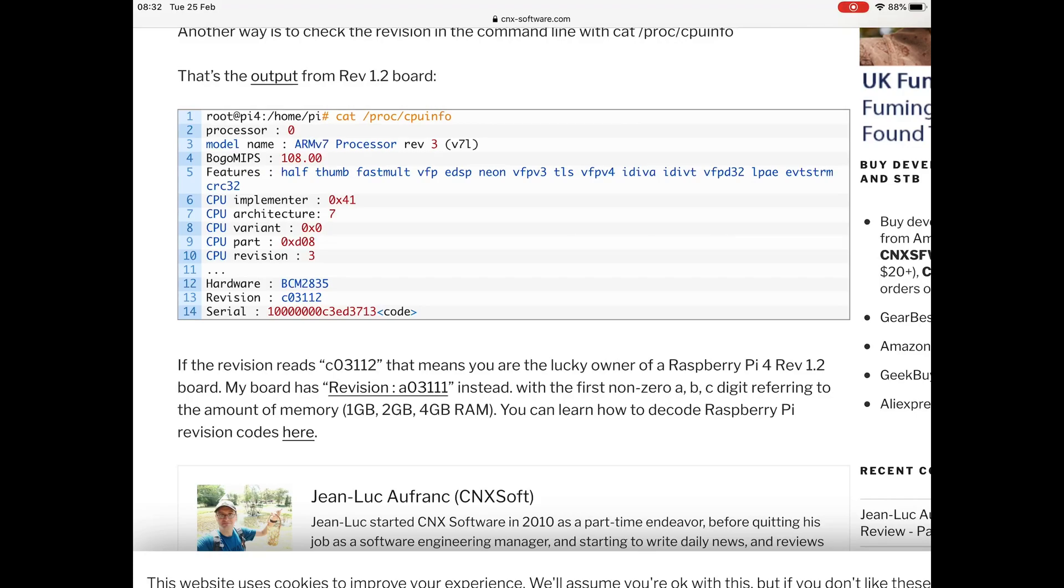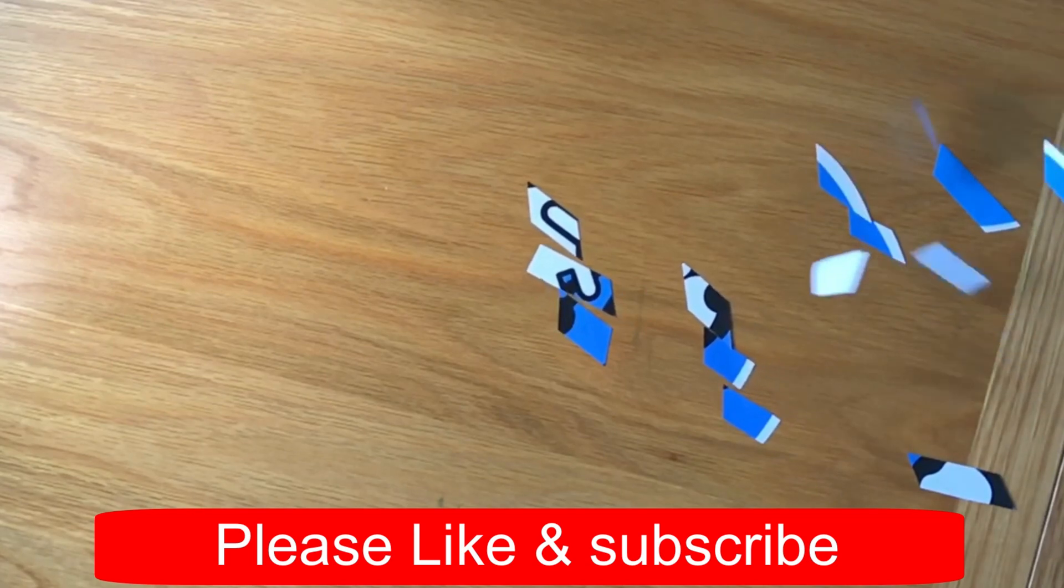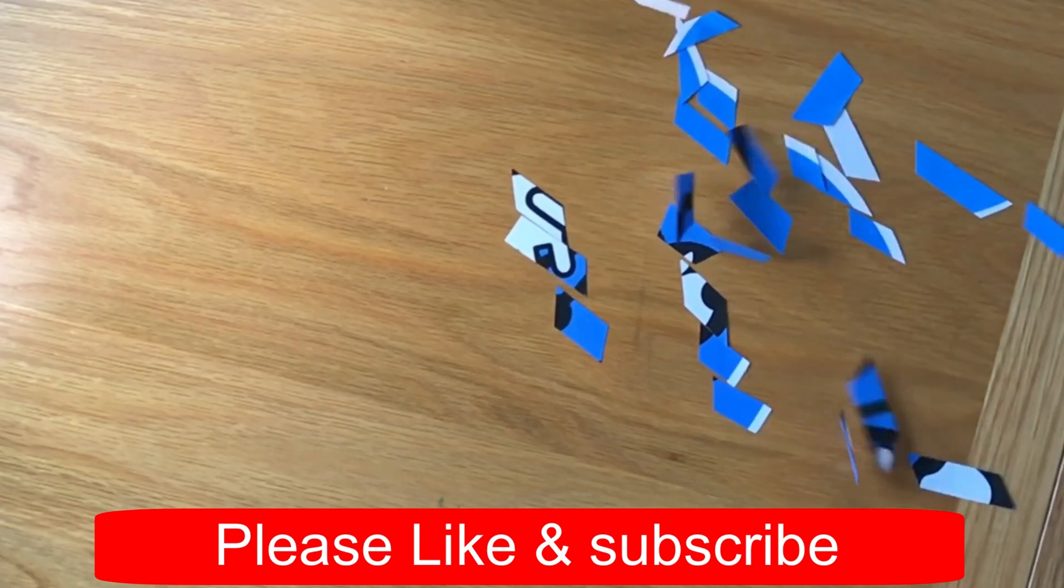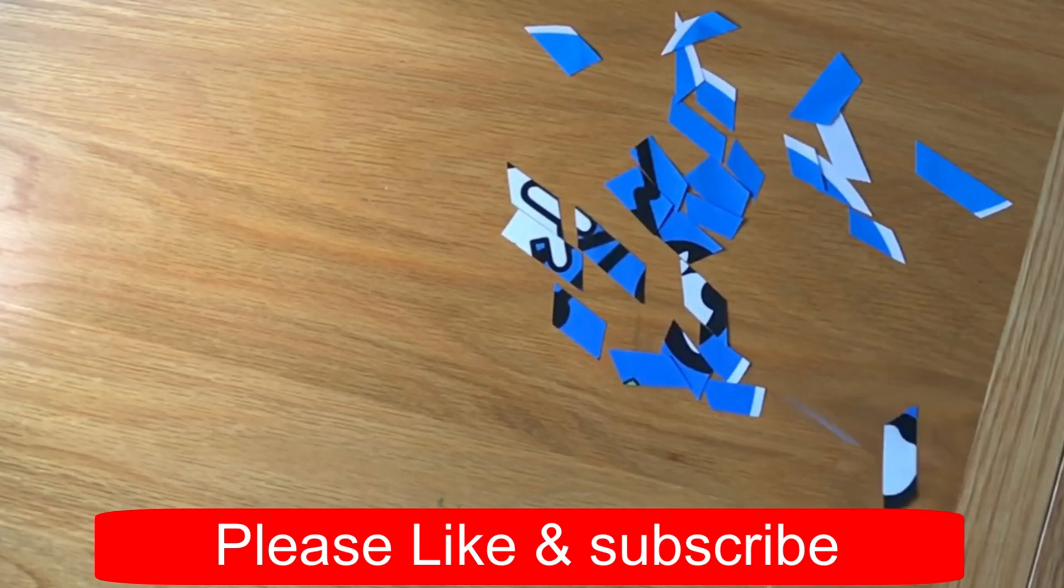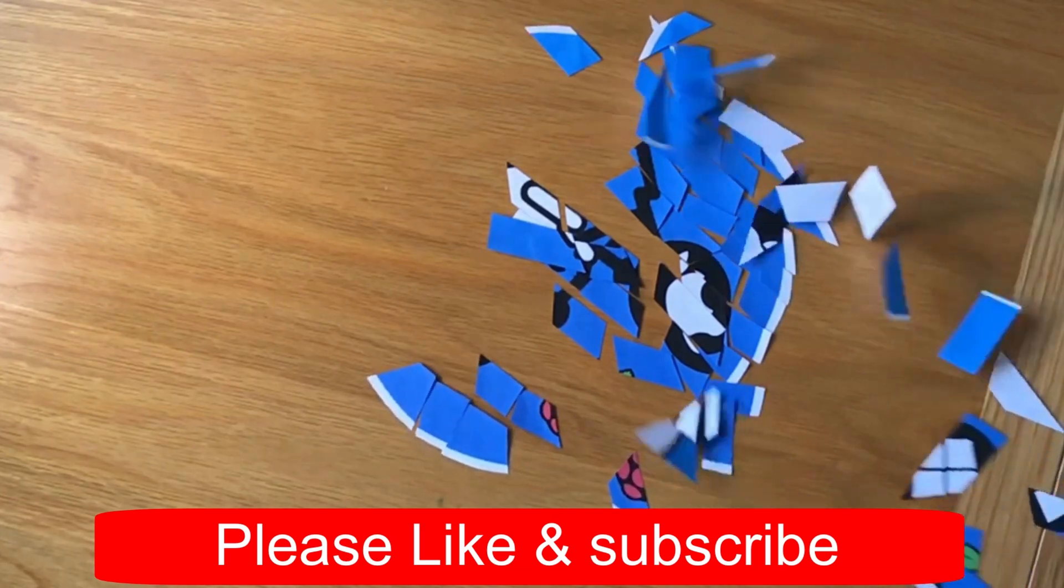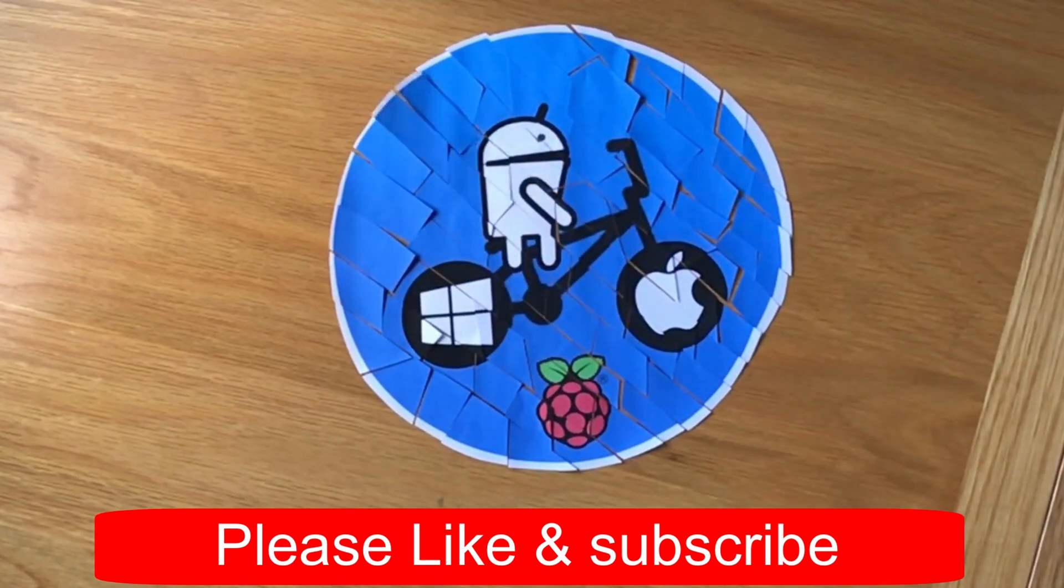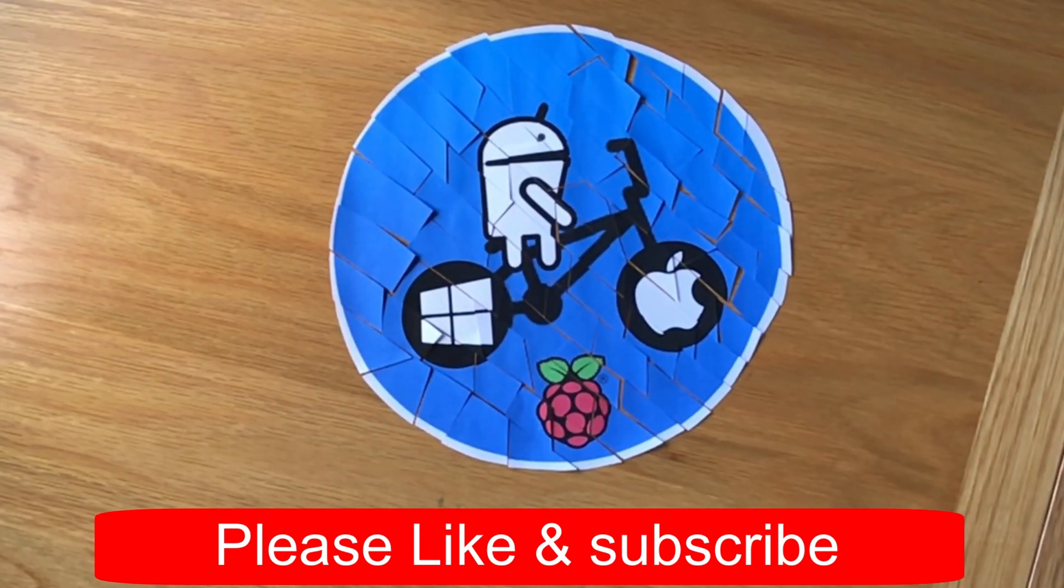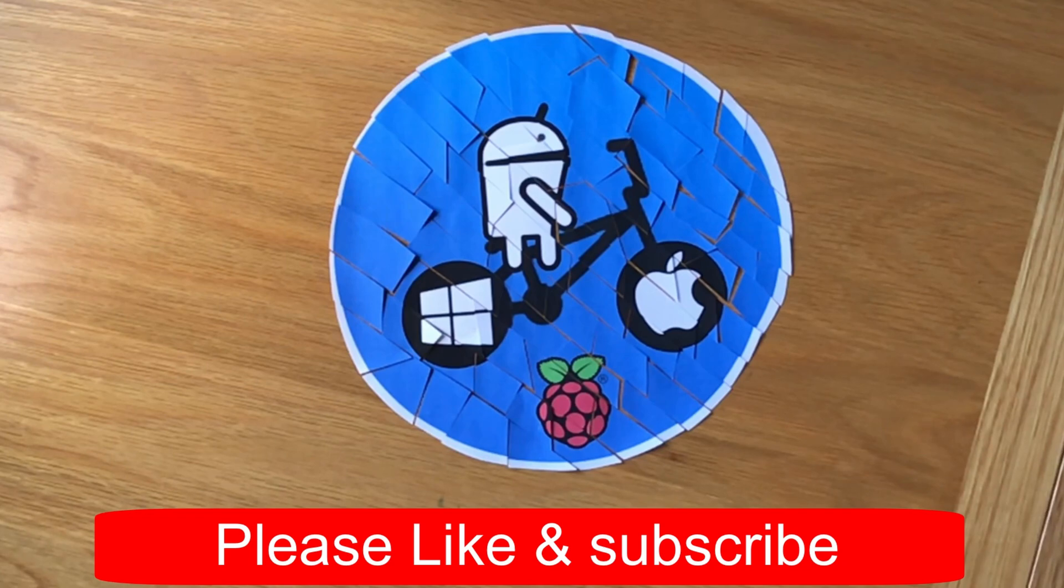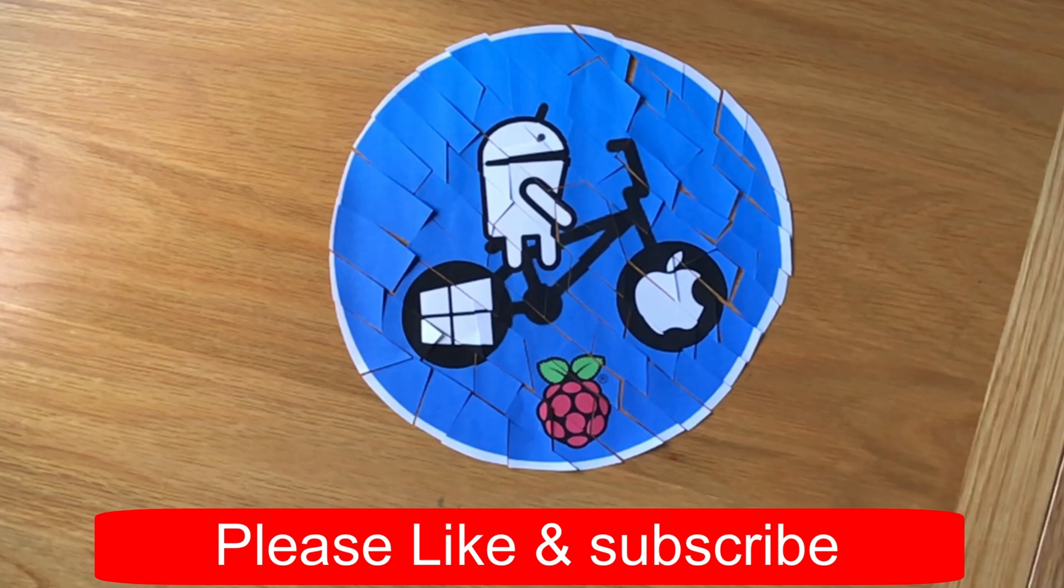Thanks very much for watching. Please like and subscribe. Thank you.